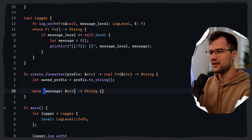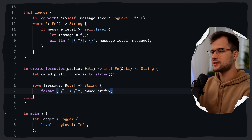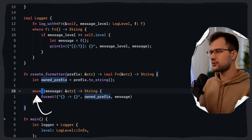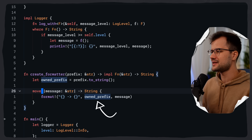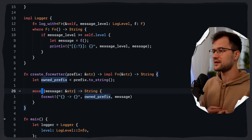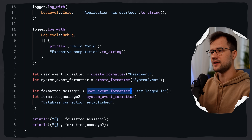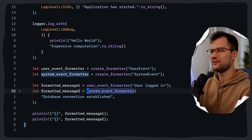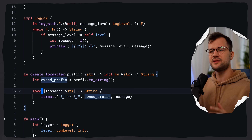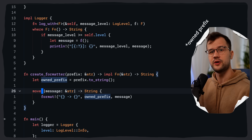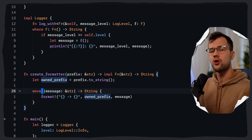We use the move keyword here, which transfers ownership of the owned_prefix variable into the closure. The closure now owns owned_prefix and can use it even after create_formatter has finished executing. This owned_prefix is reused every time we call user_event_formatter or system_event_formatter — system_event_formatter uses the prefix 'system_event', and user_event_formatter uses 'user_event'.